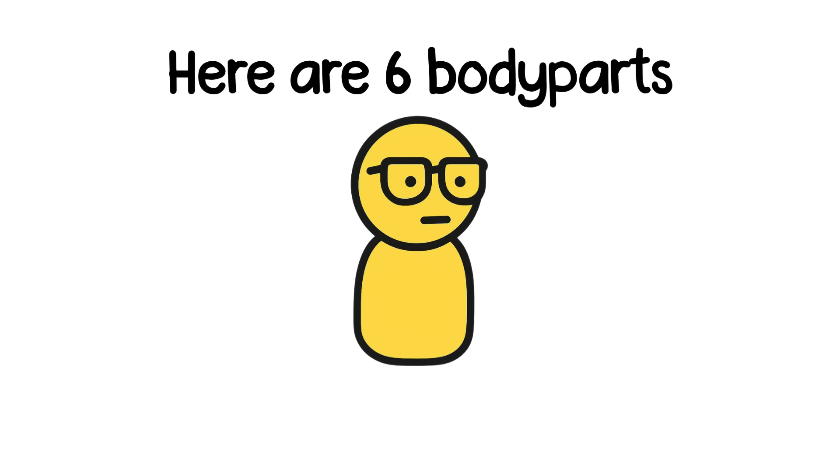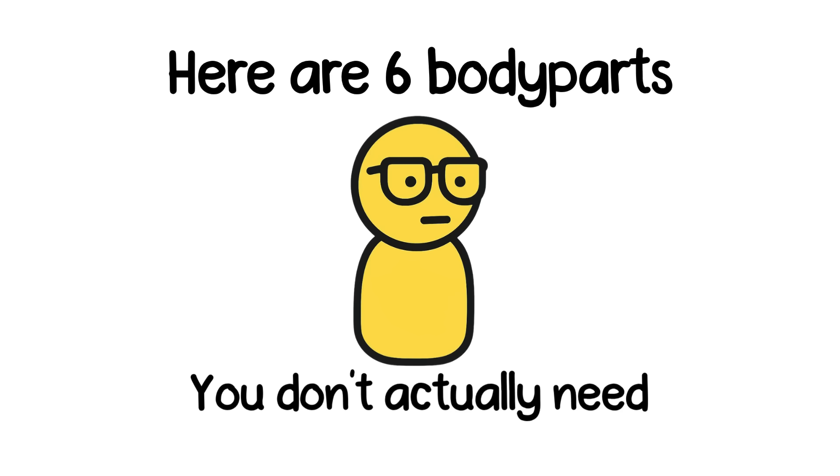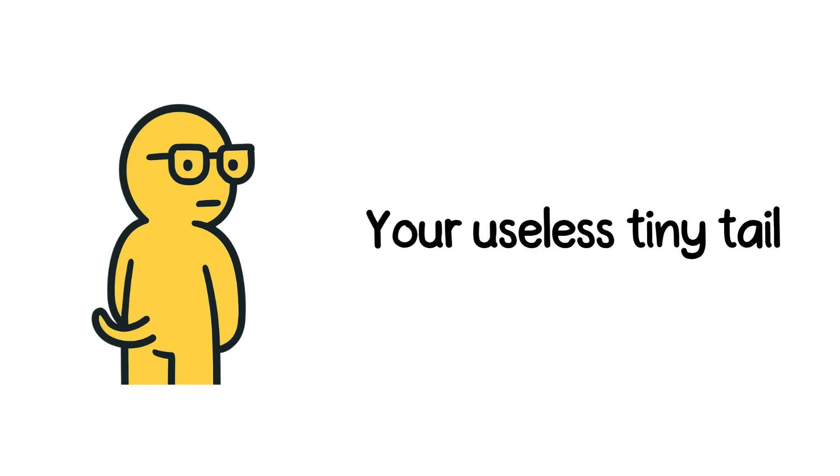Hey children, here are six body parts you don't actually need. Number six, your useless tiny tail.